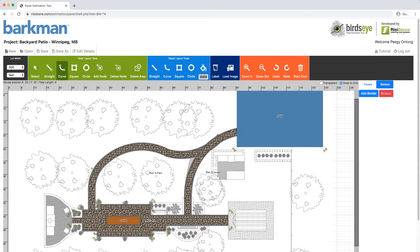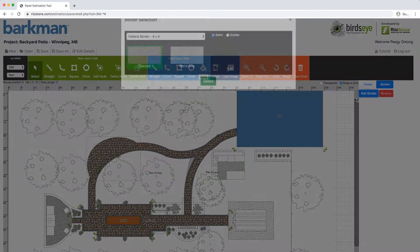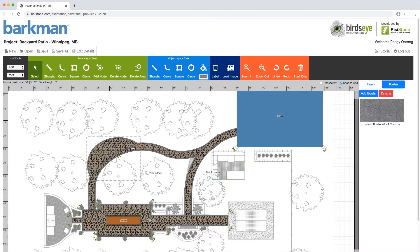With the curve tool selected, start from the bottom and click to create a node. Then create another node in the middle and a final node that reconnects to the patio. Now click the Straight tool and follow the path to keep it hidden. Let's add our Mesa Flagstone in Sierra Gray with a Holland Border in Charcoal. Click on the patio we drew and select Send to Bottom.